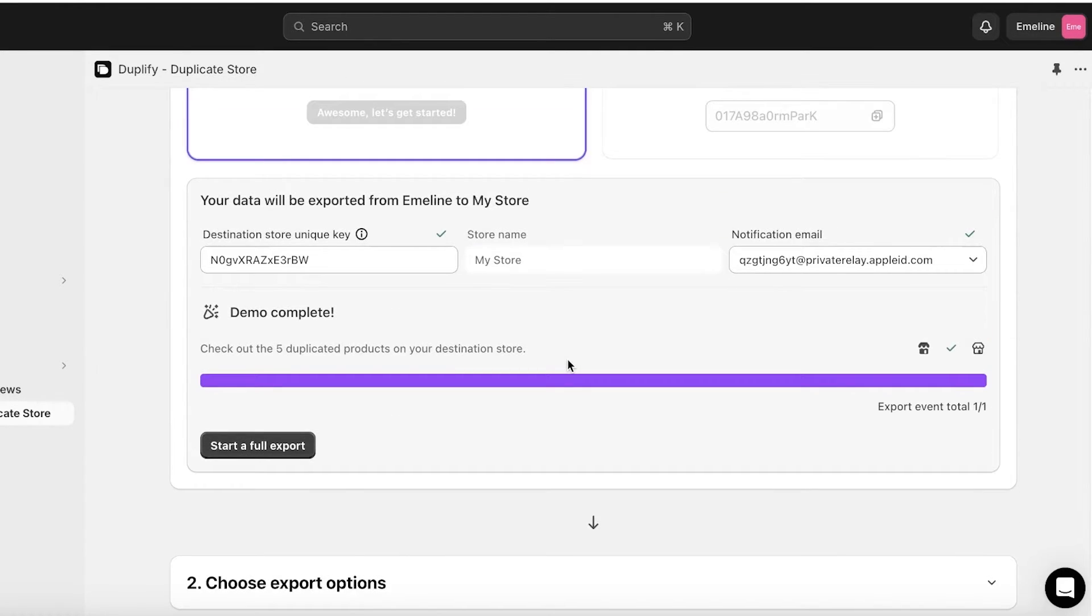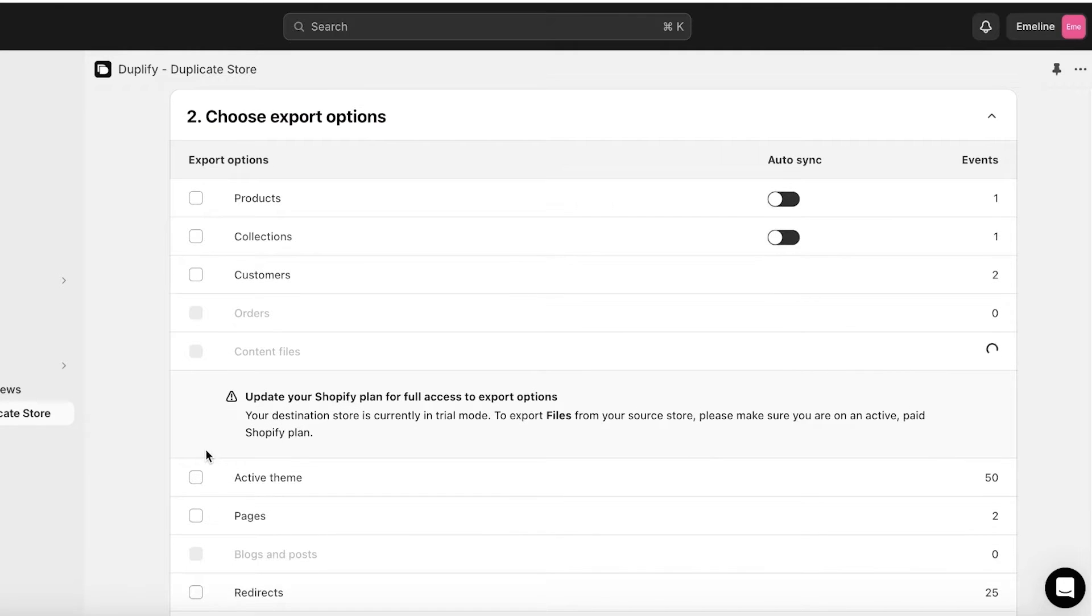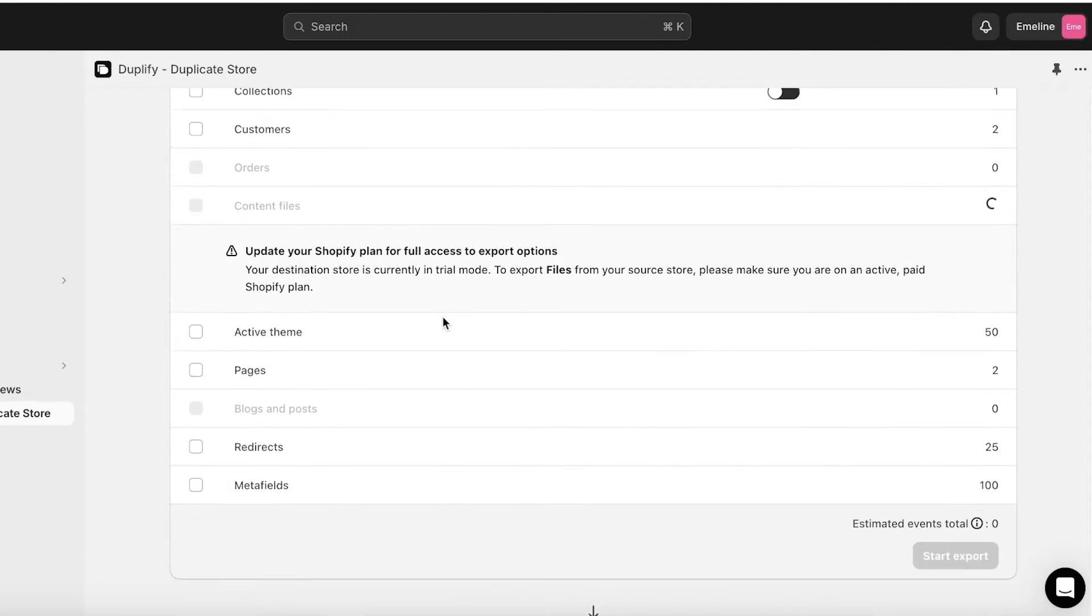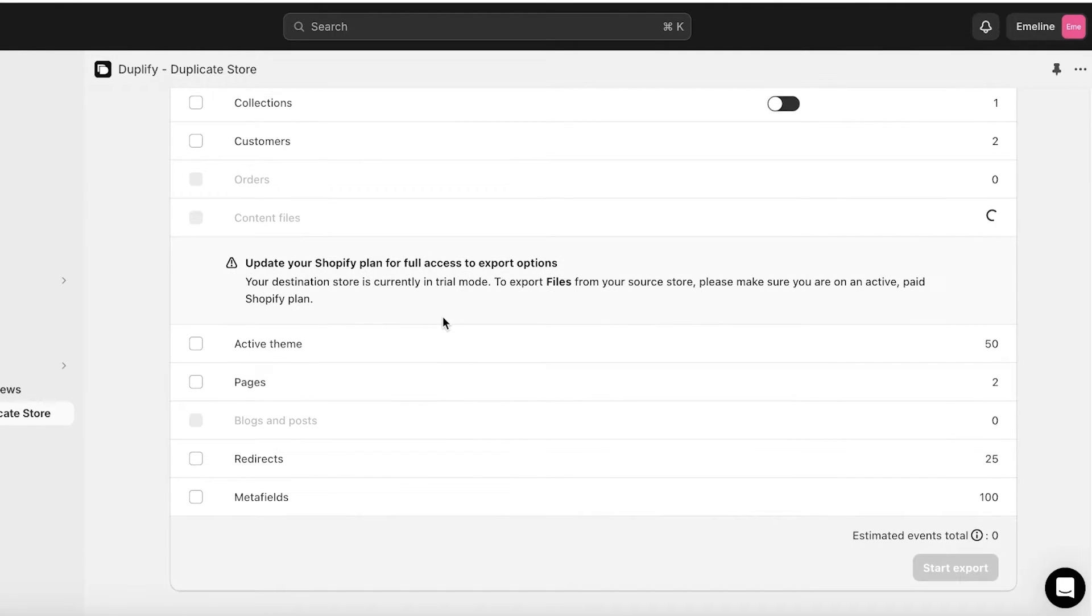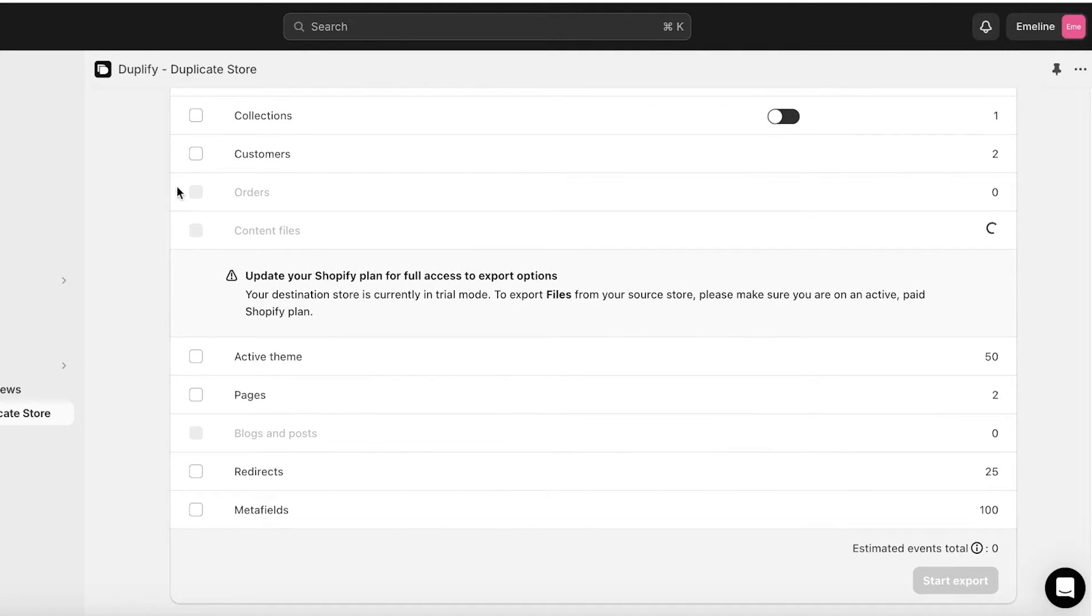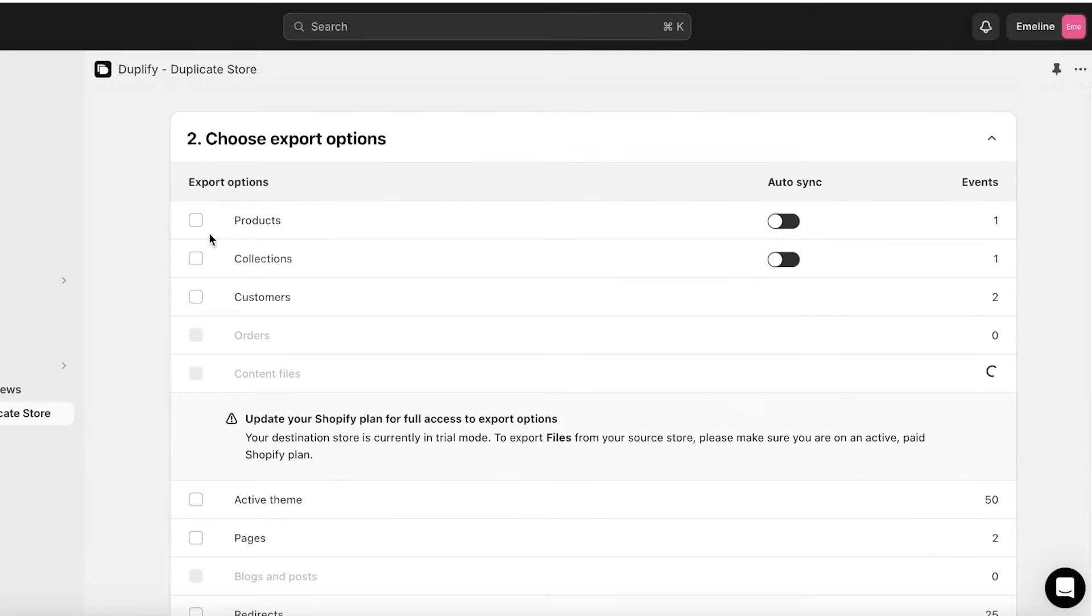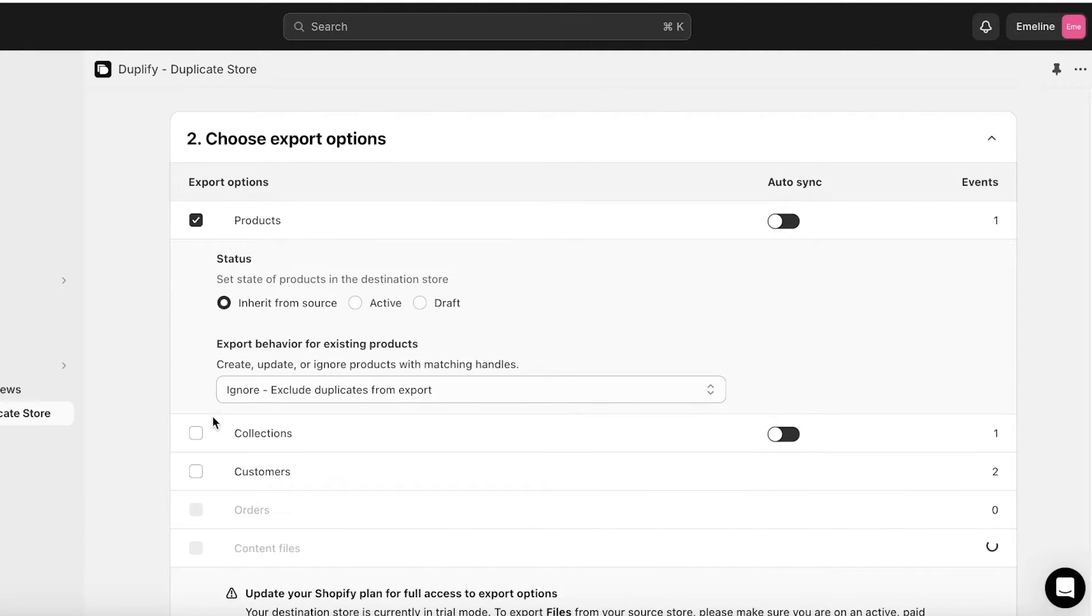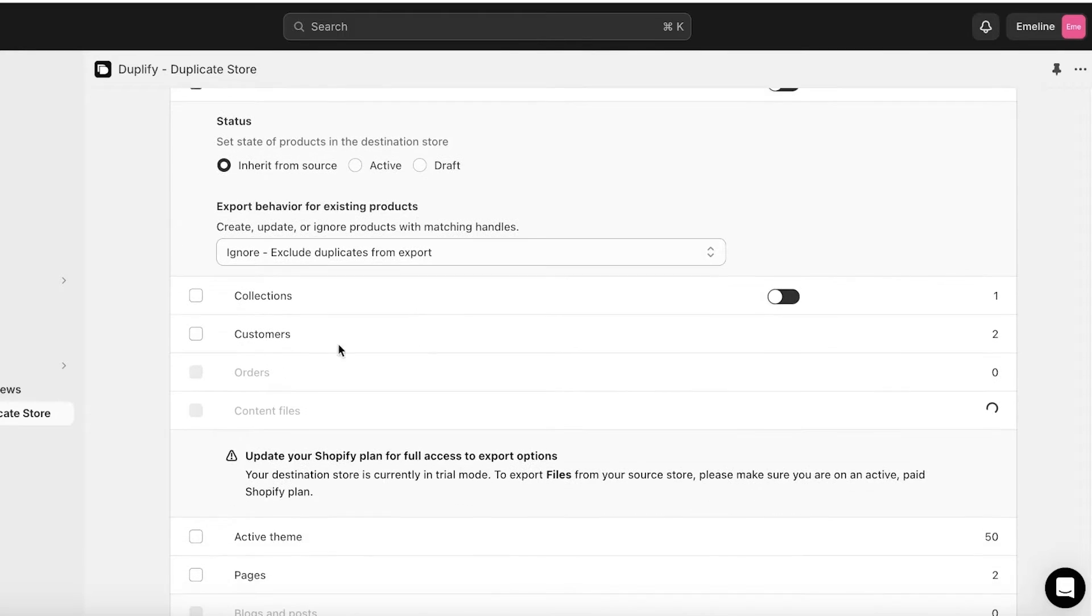Once you've done that you can click on Start a Full Export. Now in this you can choose what type of export you want. So on the free version you can't import orders, content, files, pages, and blogs, but you can import your products. I want all of the product info to be inherited from the source and I want to export behavior for existing products.